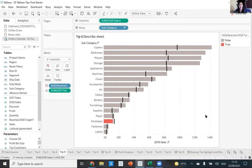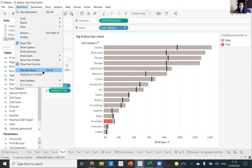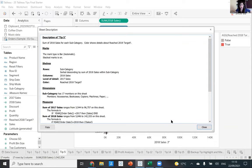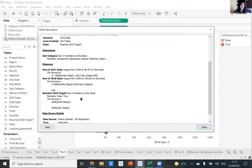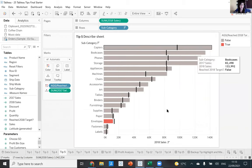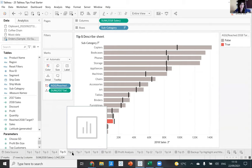Tip five: has this ever happened — someone gives you a workbook with an issue, they're rolling off to another project and just say 'you deal with it, see ya'? What do you do? When I'm panicking, I go to my worksheet and click Describe Sheet. This gives you documentation of how the sheet was created: the mark type, what's in rows and columns, what members are in the dimensions. The best thing is it shows all the calculations being used with their formulas — so you don't have to right-click and edit each pill individually.